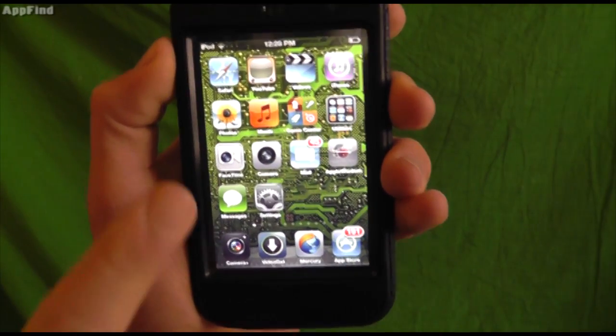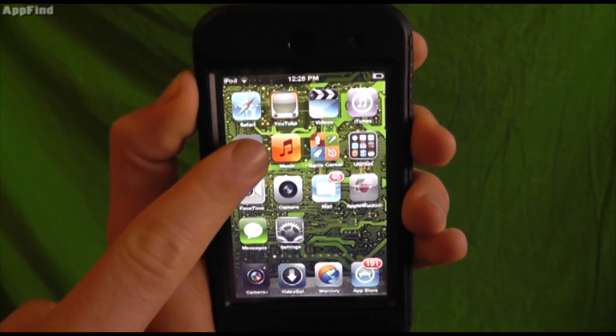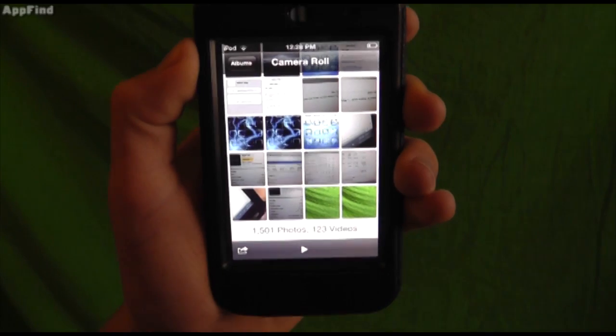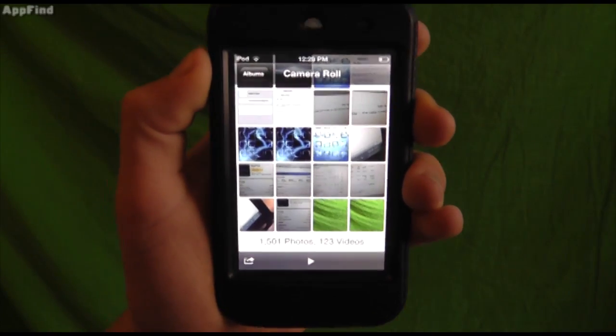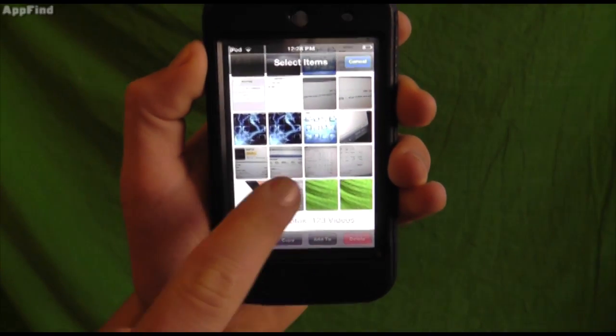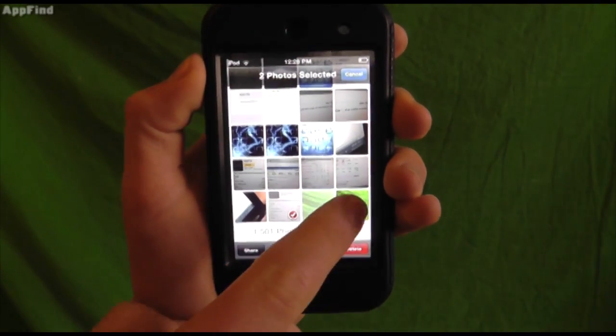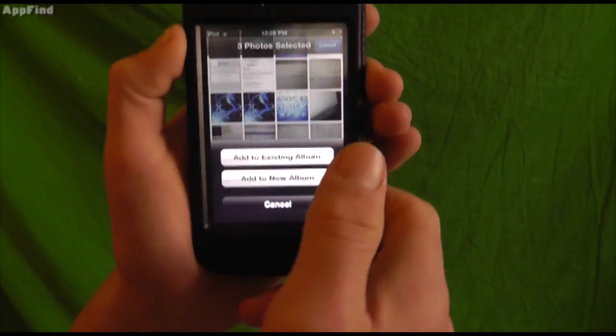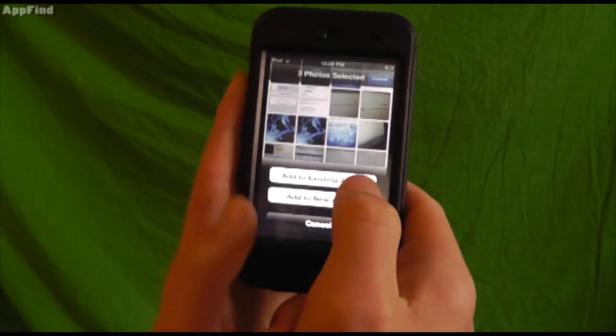A couple new features come in the use of the photo browser. One of the coolest features is you can now actually make brand new albums.